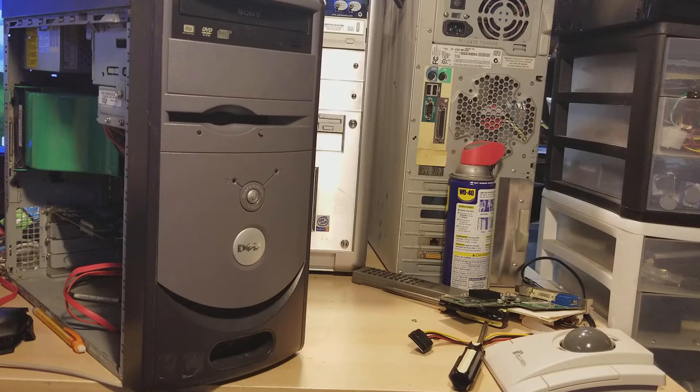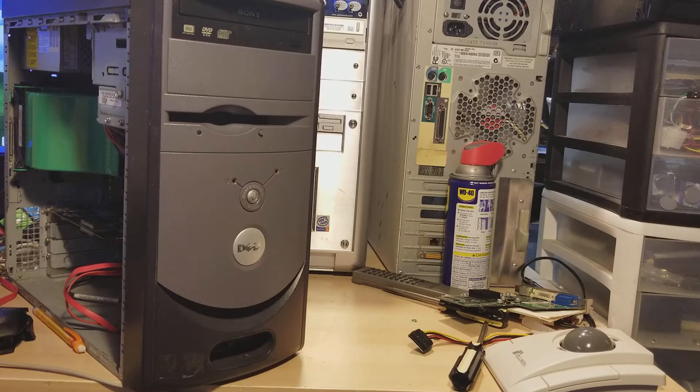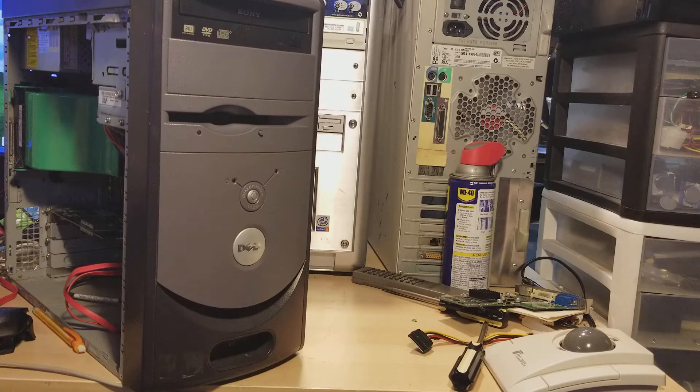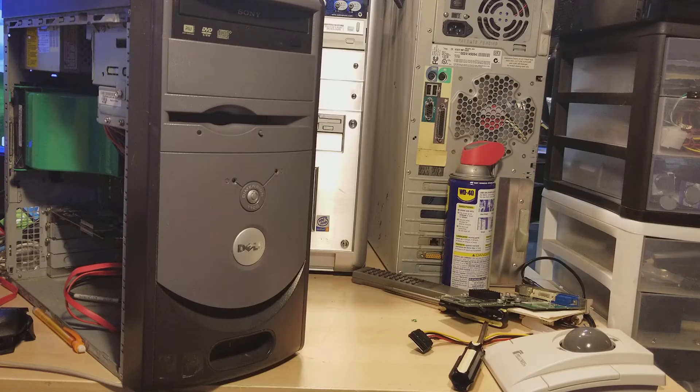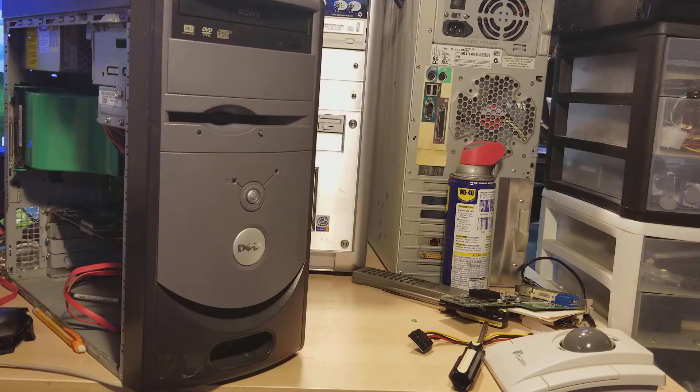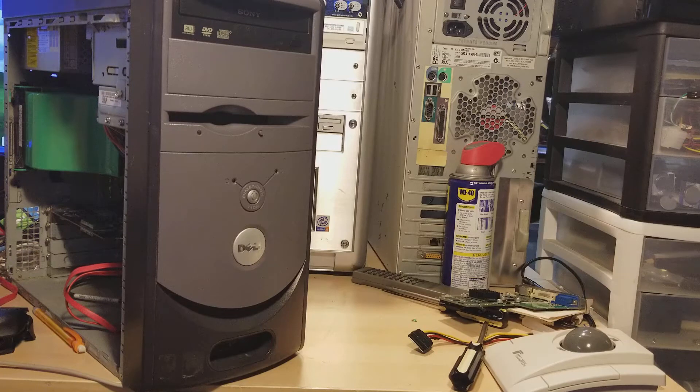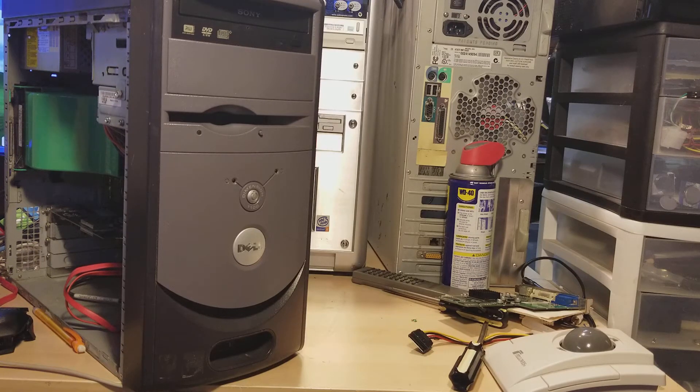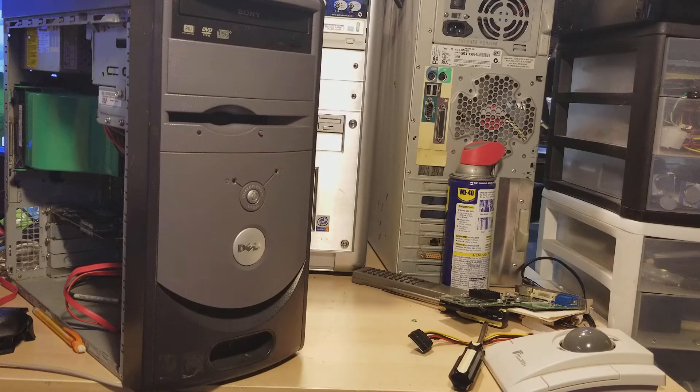This one here is the lowest, most bare-bones system of all of the Dell Dimension. This is the Dell 1100. This machine had nothing.